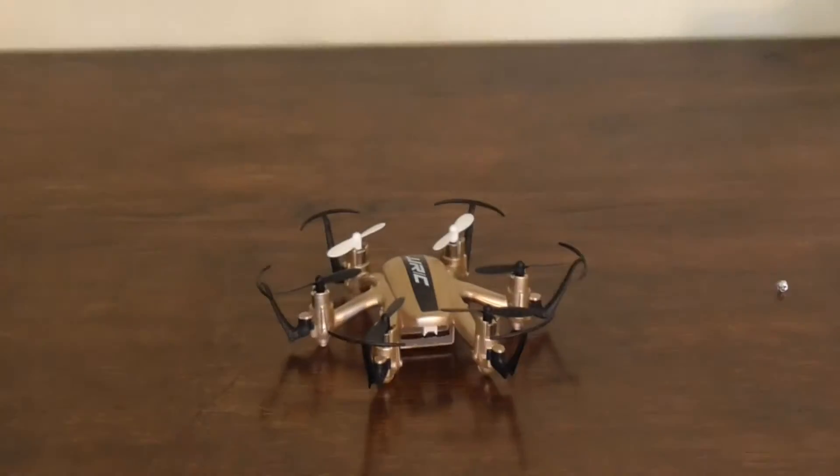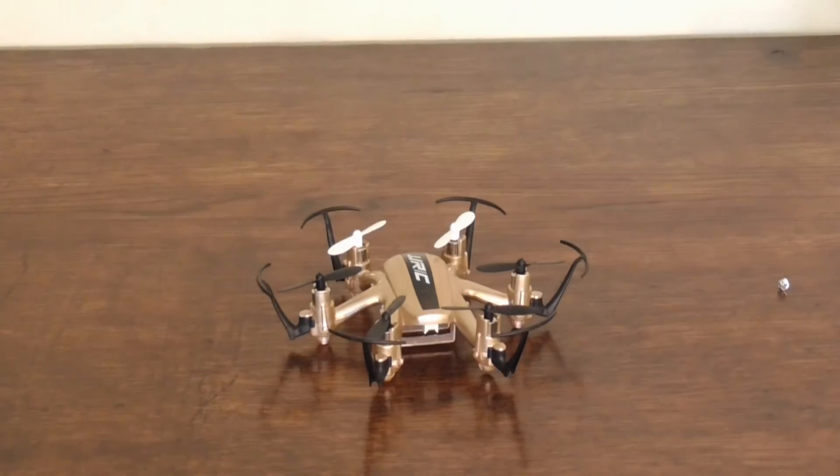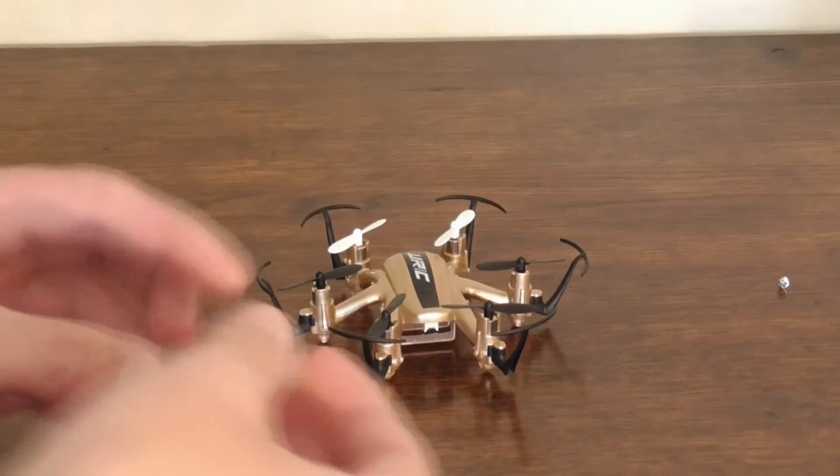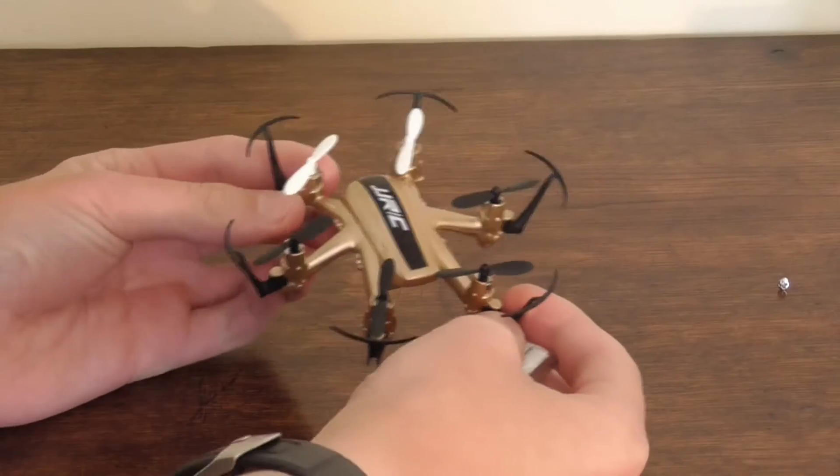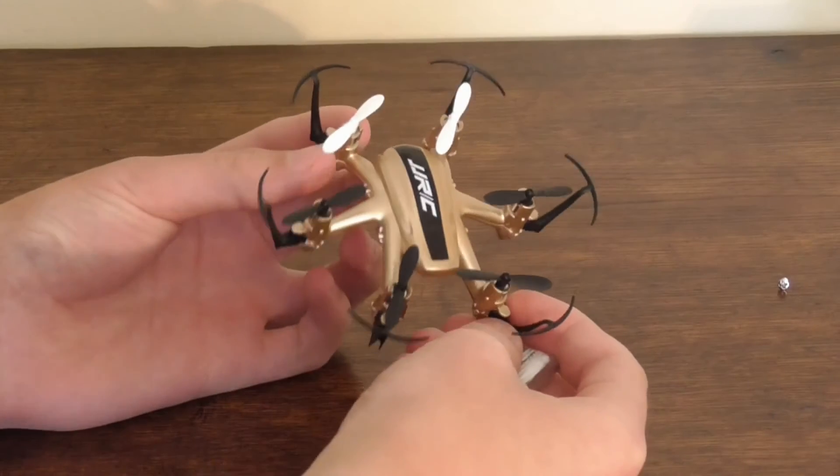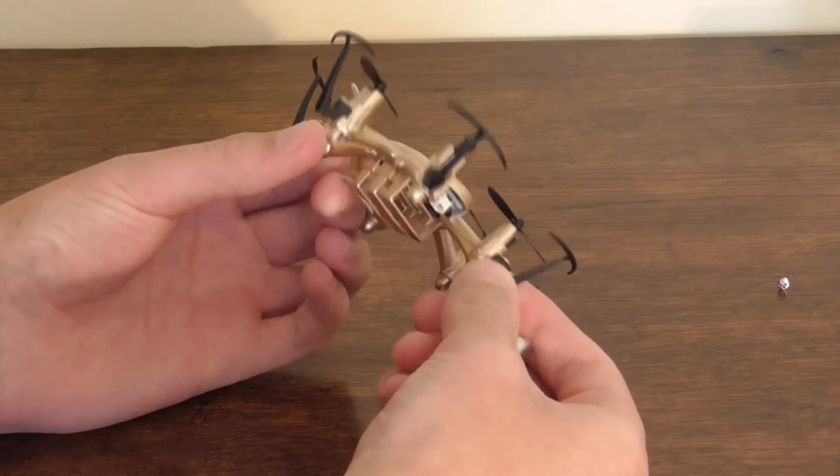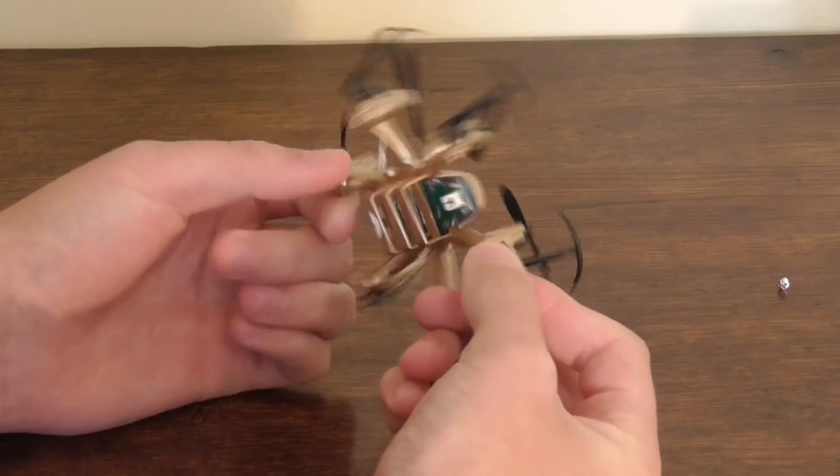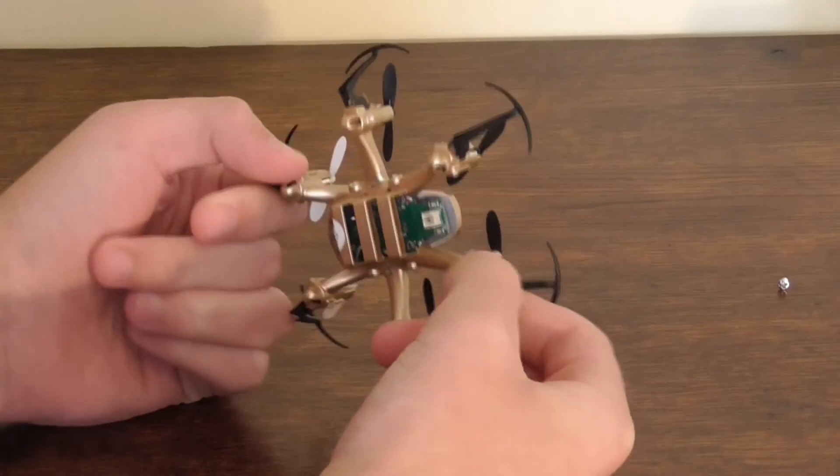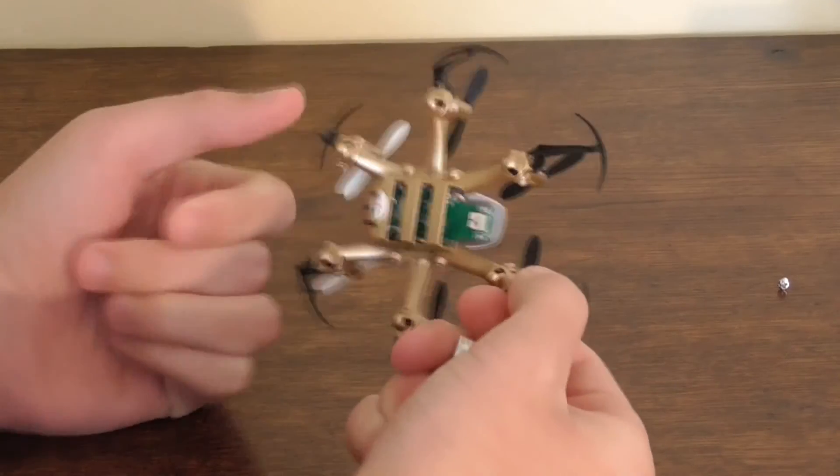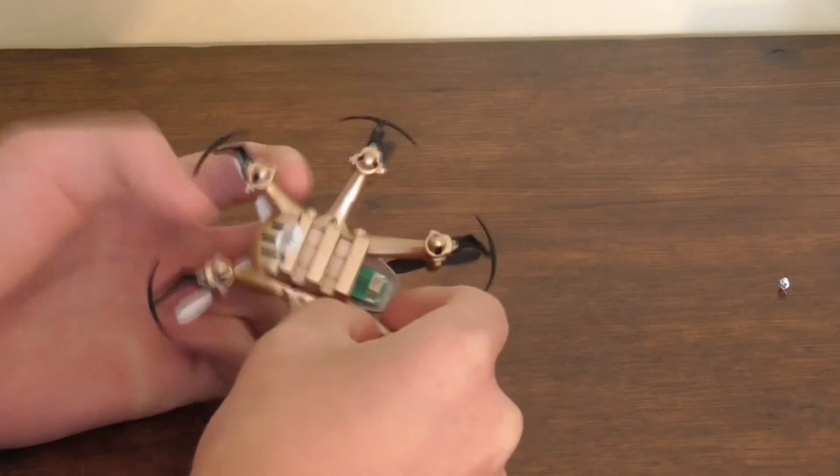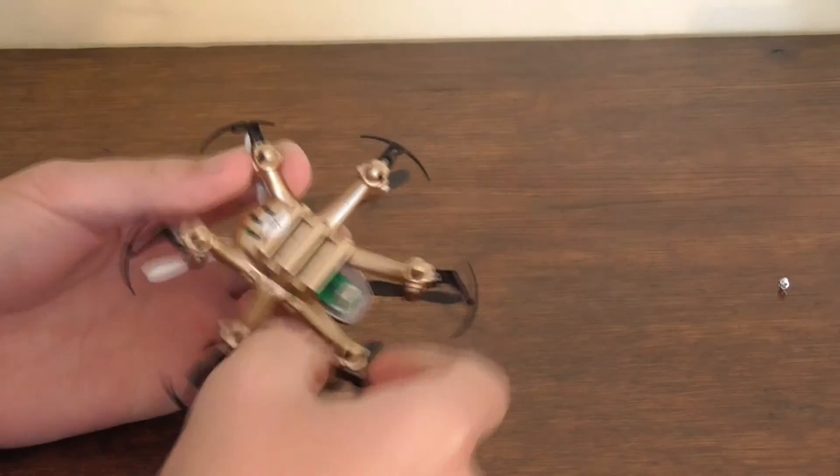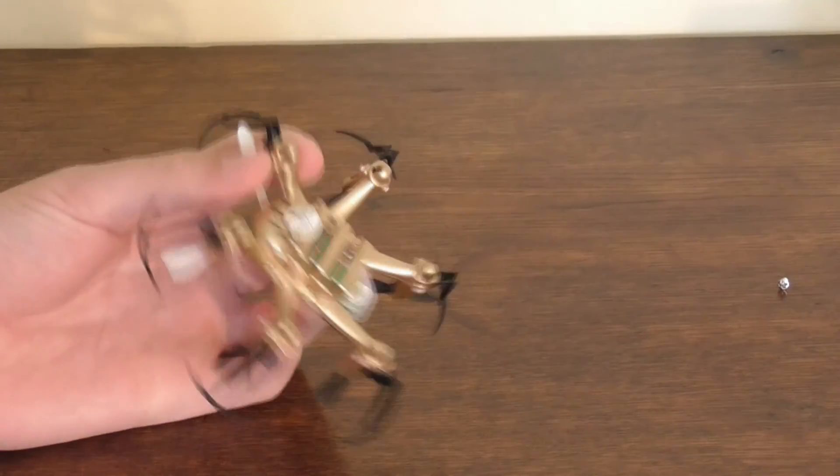Go back to the quad. I've got the gold version. I believe you can remove the props by unscrewing the screw below.